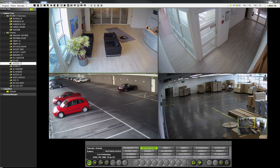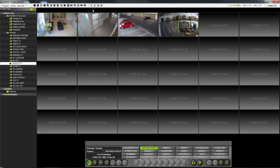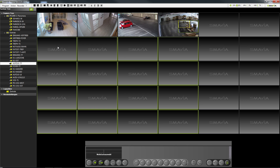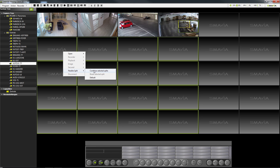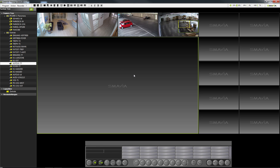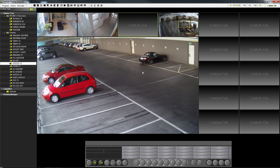A special highlight are the flexible split windows, where you can define your split windows yourself. Simply select several windows and right-click in the selection. In the context menu that appears, choose the menu item Flexible Split — Combine Selected Splits — to combine several windows into one big window. Now you can select your cameras from the camera tree, or drag and drop a camera that is already active into the new window.